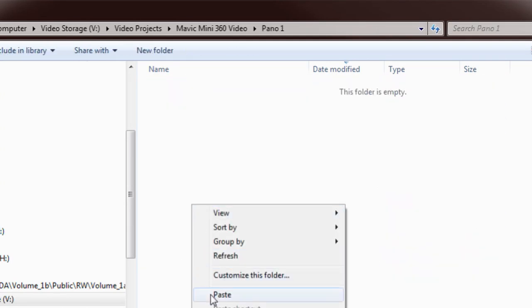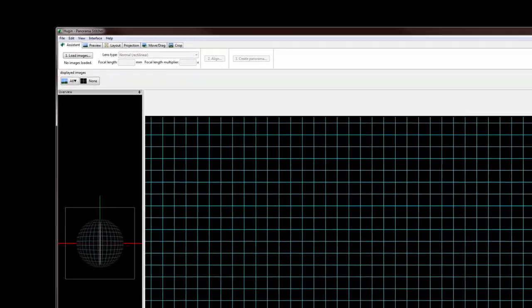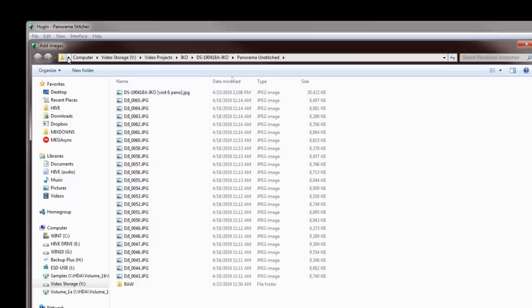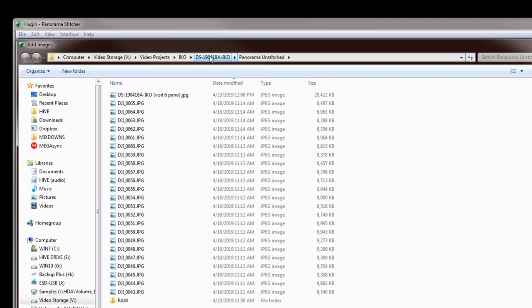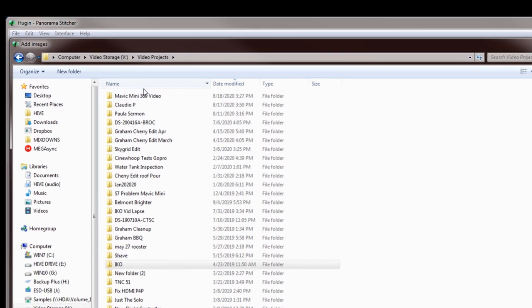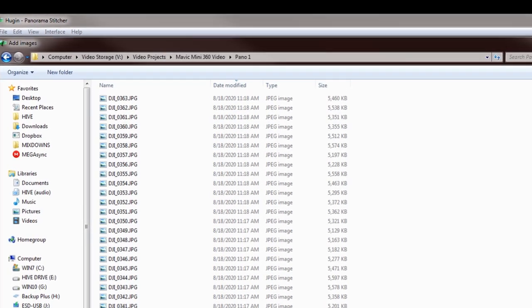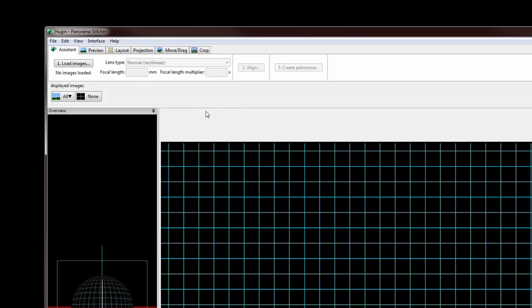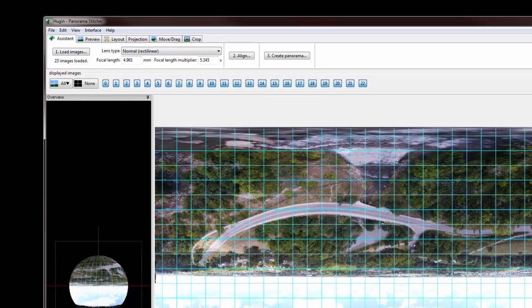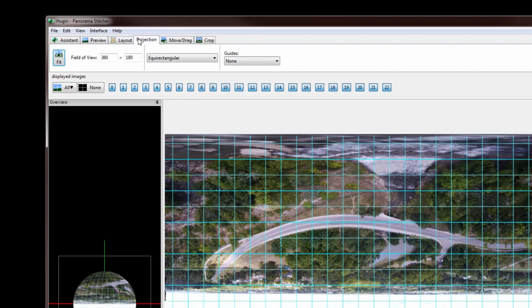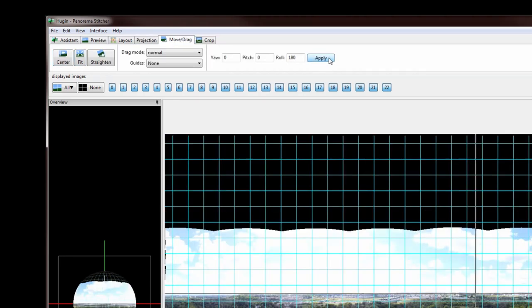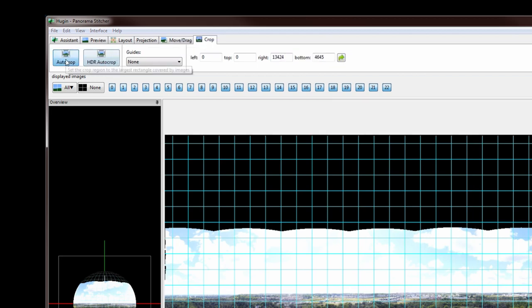Now open Hoogan and follow the steps. I'm not going to do a whole tutorial on how to use this software but it's pretty straightforward and I'll slow down over the most important steps. In step one the software analyzes the photos and creates the panorama. In step two you can make adjustments, and in step three you export everything.